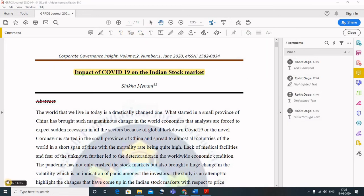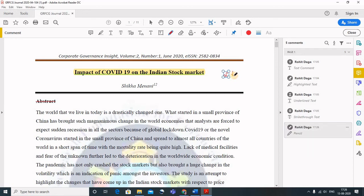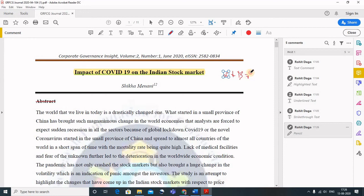We can also insert text. Suppose we want to write something for the students, we can select this pencil and we can use our mouse and we can also write something. Suppose I want to write alpha plus beta. Though I am very bad at it, I don't use this much. So we can also do this.